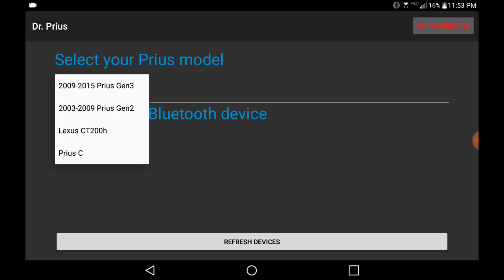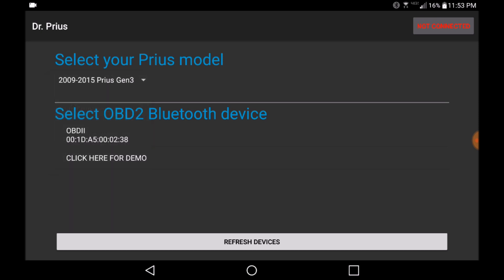For the purposes of this demo, we will be demoing a generation 3 Prius. Once selected, select the Bluetooth device that represents your OBD2 connection. In our case, it is the OBDII which represents two.